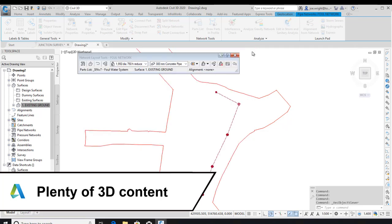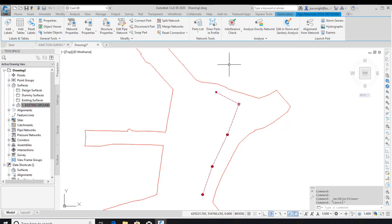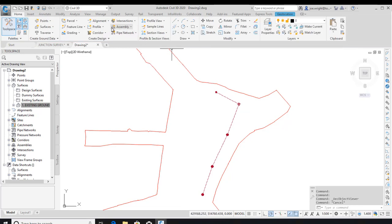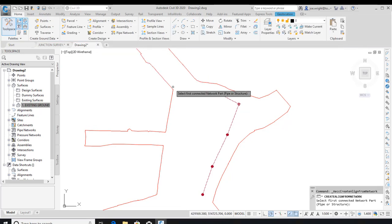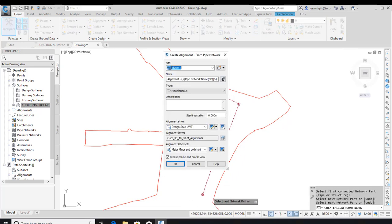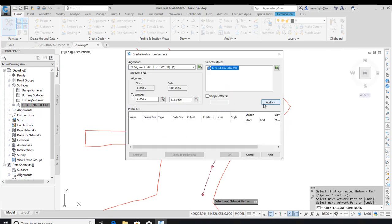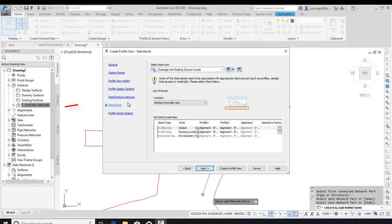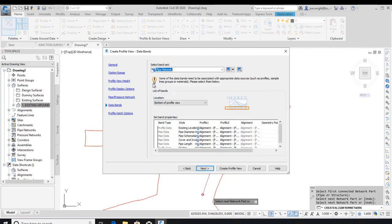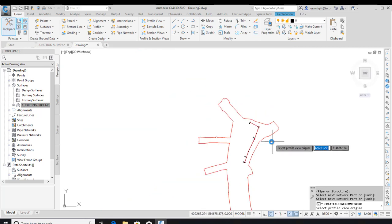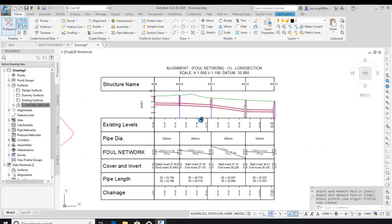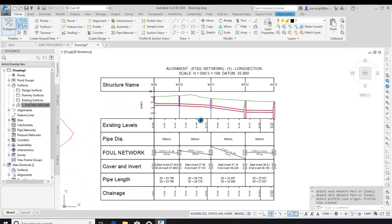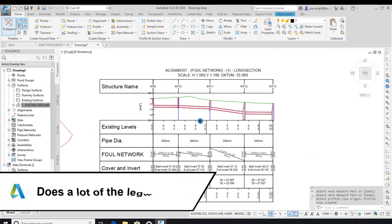Once complete, long sections can be fully styled using the defaults in UKIE. Let's quickly create an alignment to match the pipe network. We can simply now bish bash bosh out profile. But in this case, I will set the band set during profile creation. As we have a sample pipe network band set that will allow me to annotate cover, invert levels, nominal pipe diameters and the like. There you go.